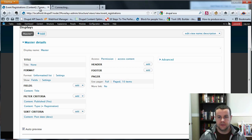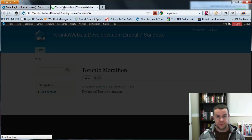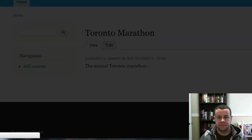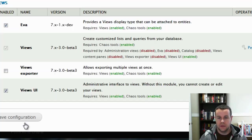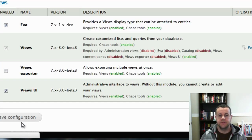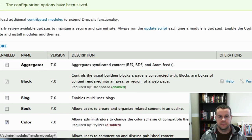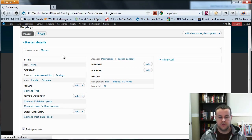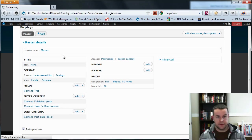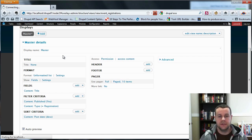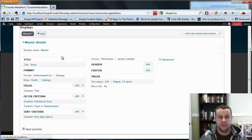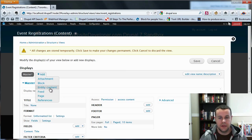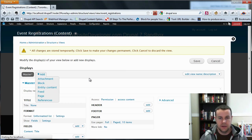So now what we're going to do is we're going to go to modules, open this in a new tab. We're going to refresh, actually we'll refresh after. Enable Eva entity views attachment. And with that closed, we go back, we're going to have to refresh our view because we're going to need to bring in the fact that we have the new module enabled.